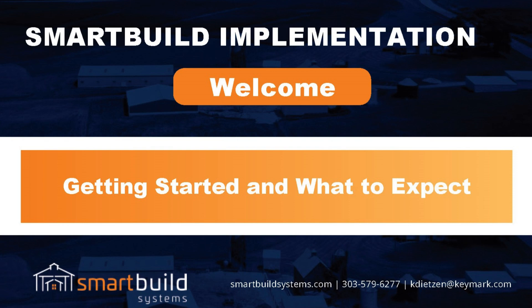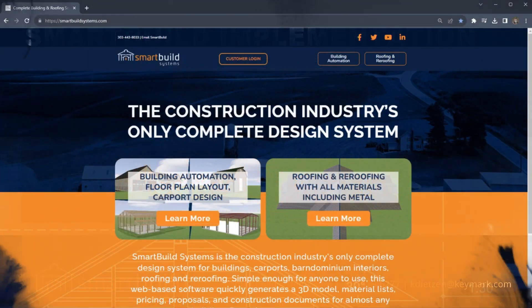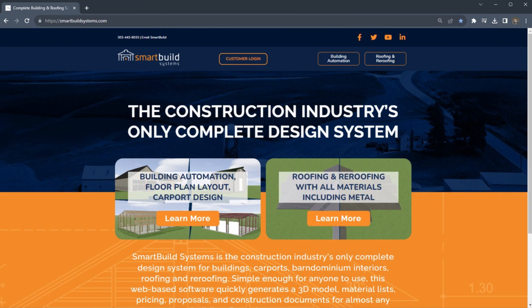Welcome, and first of all thanks for deciding to take advantage of what SmartBuild has to offer. We're excited to have you be part of what we're doing for the construction industry. Whether your company builds or sells post frame buildings, metal buildings, garages, sheds, or barndominiums, we definitely have a tool that can help you.